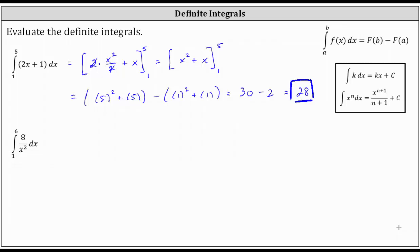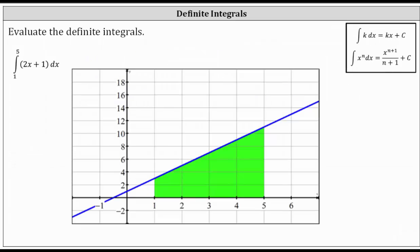We say signed area because if the area is above the x-axis it's positive, and if the area is below the x-axis it's negative. Here we see the graph of f of x equals two x plus one. Over the closed interval from one to five, the area bounded by the function and the x-axis is this green area.